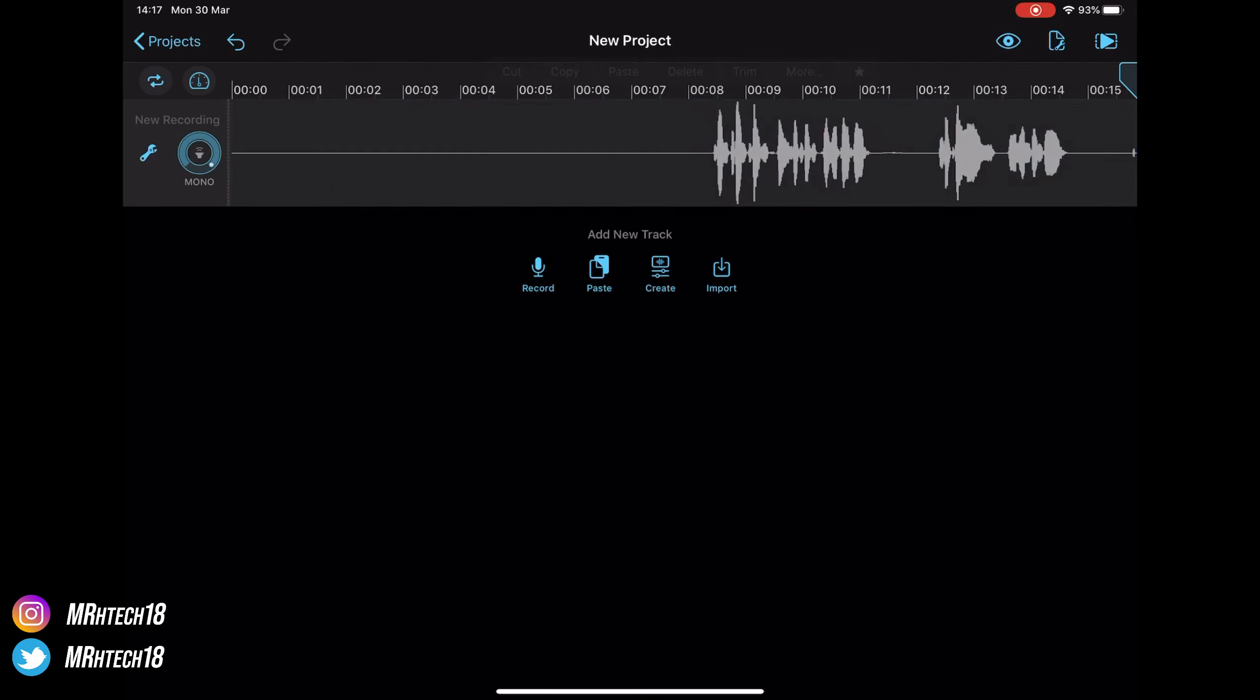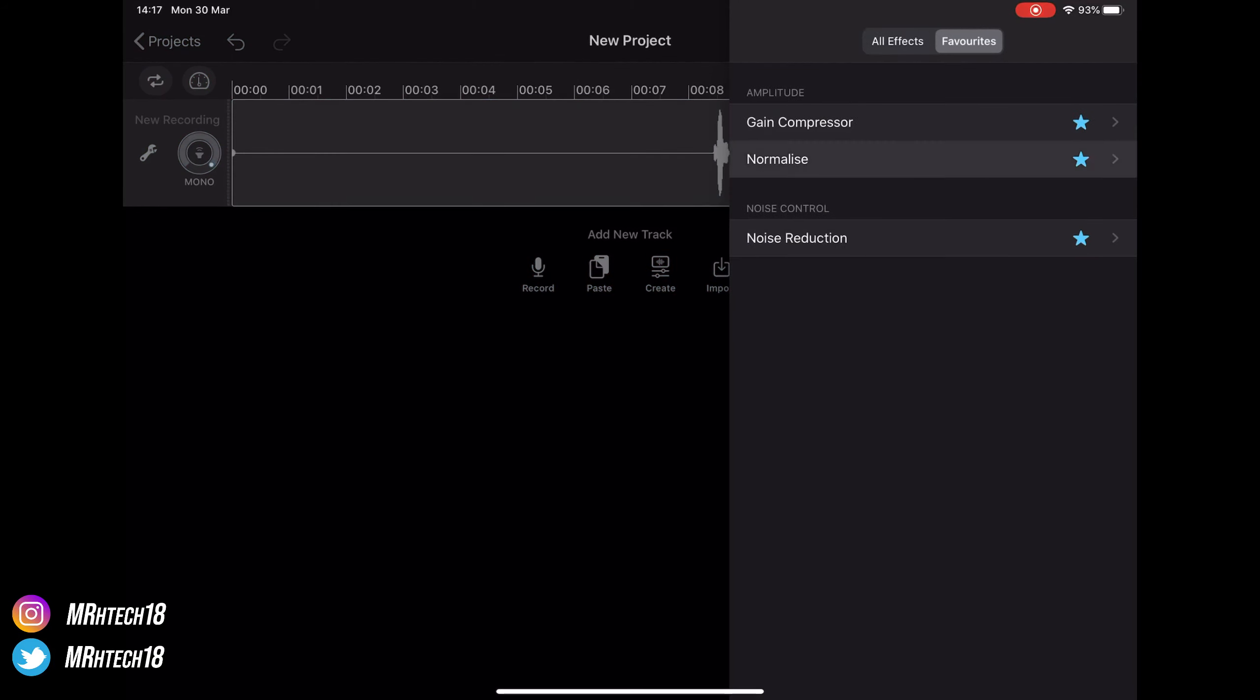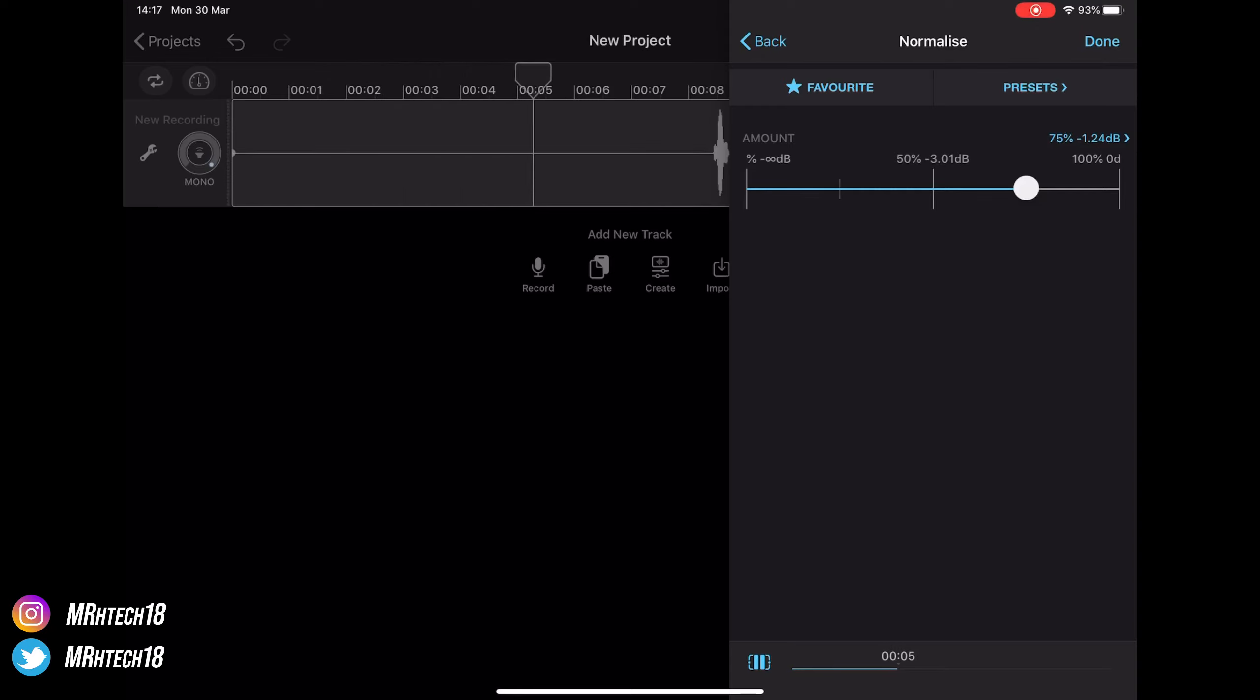So as you can see now, there was no background noise, no hissing sound - same audio clip. And it literally took not even a minute to get that done. There is other stuff you can do which I'll show you.